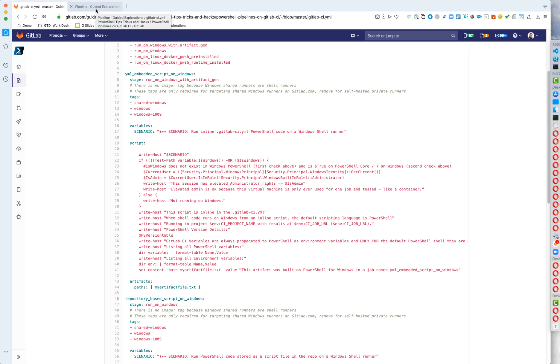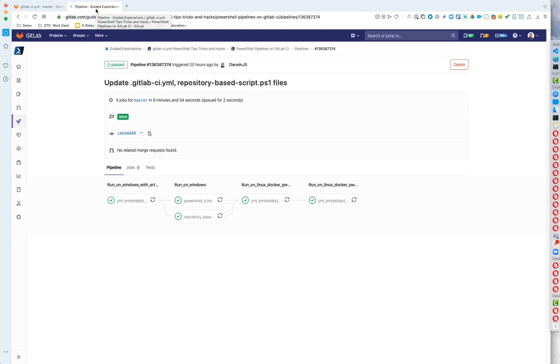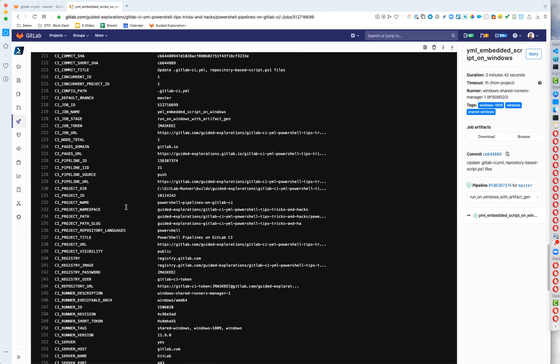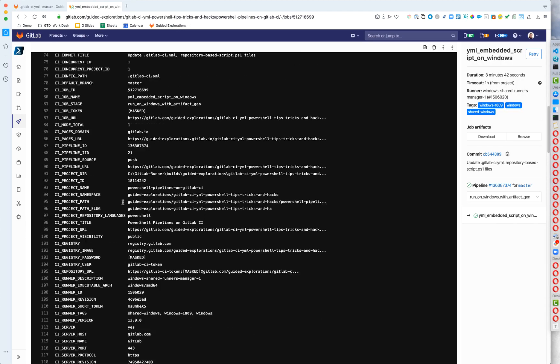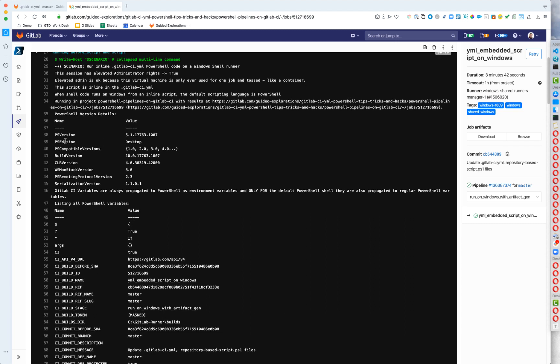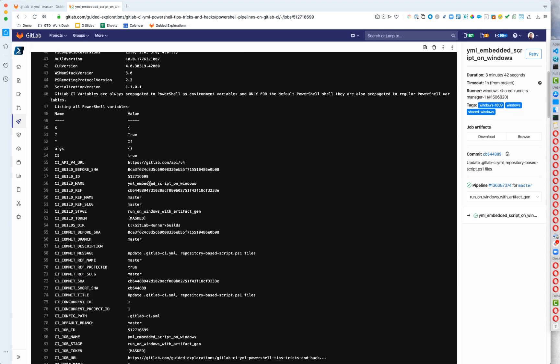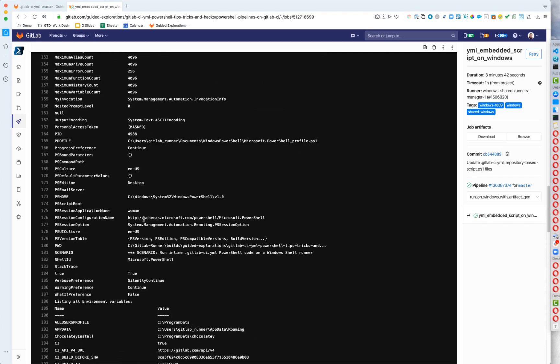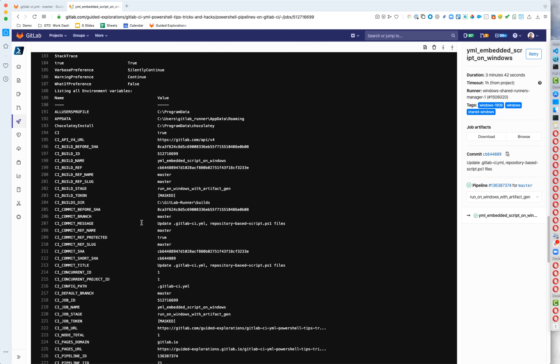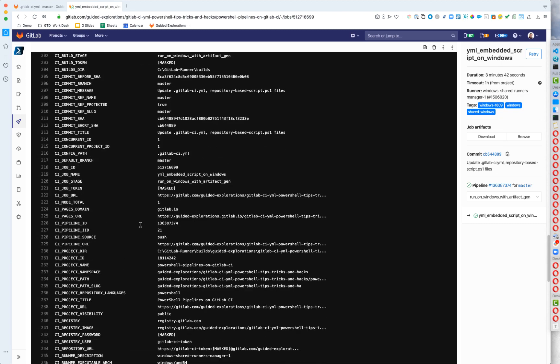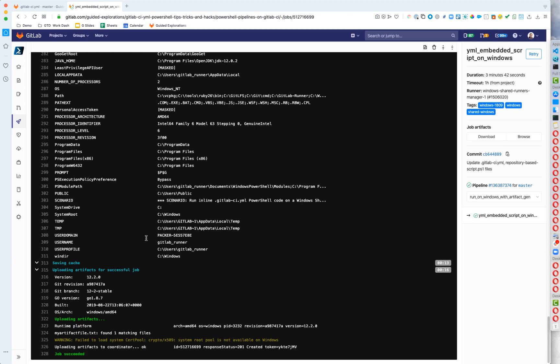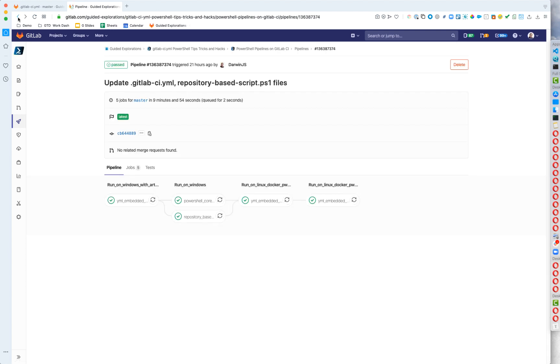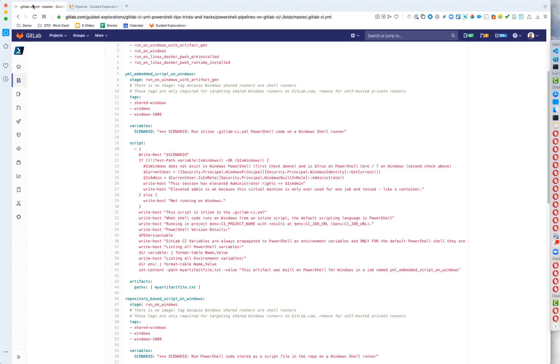So we're going to take a look at how this first job processed. So this is our pipeline. And I'm going to go back up to the top of the log. And we can see that it tells us that we are running admin and that admin's okay, because we toss this container or we toss this virtual machine every time we do a PS version table. So you can see that we're on PowerShell 5.1. And then we print out all of our PowerShell variables, and later, all of our environment variables. So you're able to see the differences and see when they're the same. And then at the very end, we upload that artifact file that we had created, so that we get it collected as an artifact. So that's the first job. So you can see that on a shell runner, running Windows PowerShell on the default shared runners works just fine.